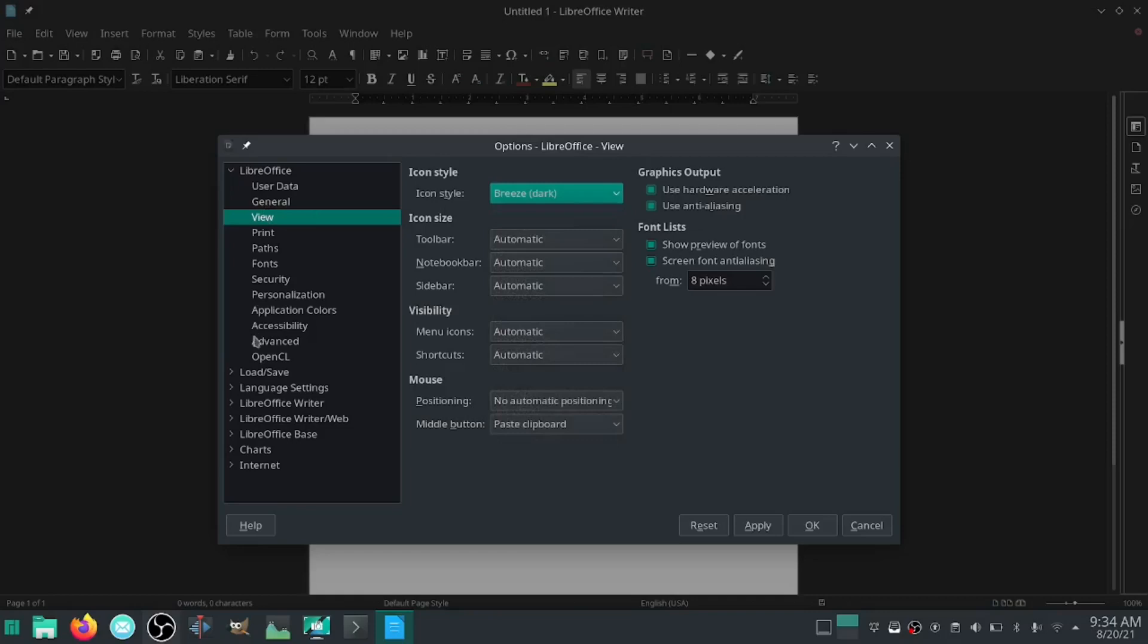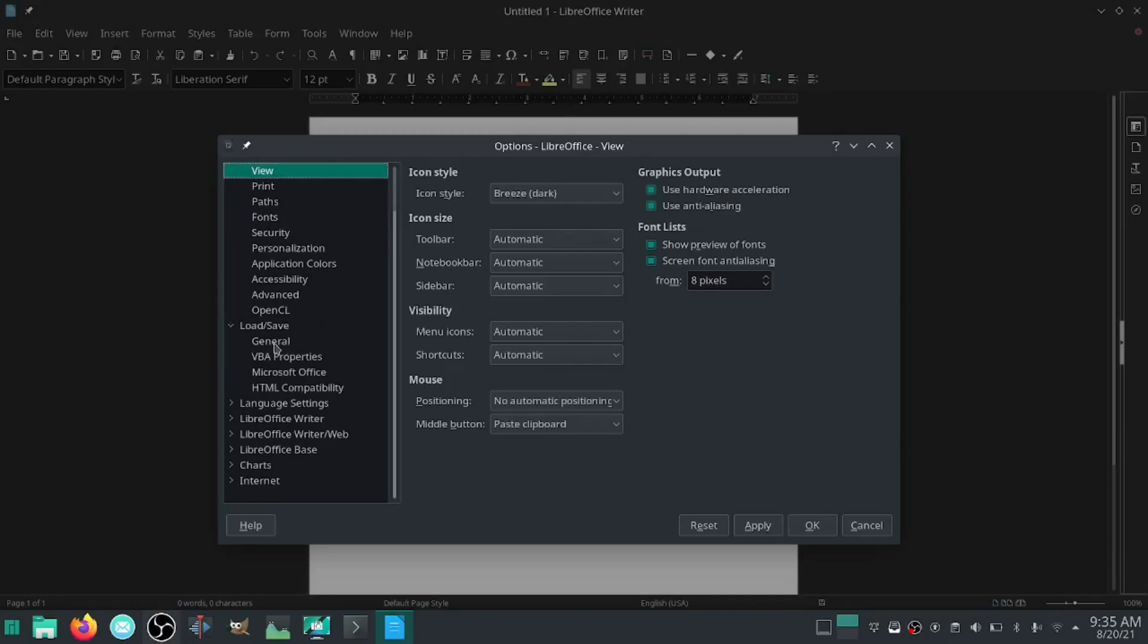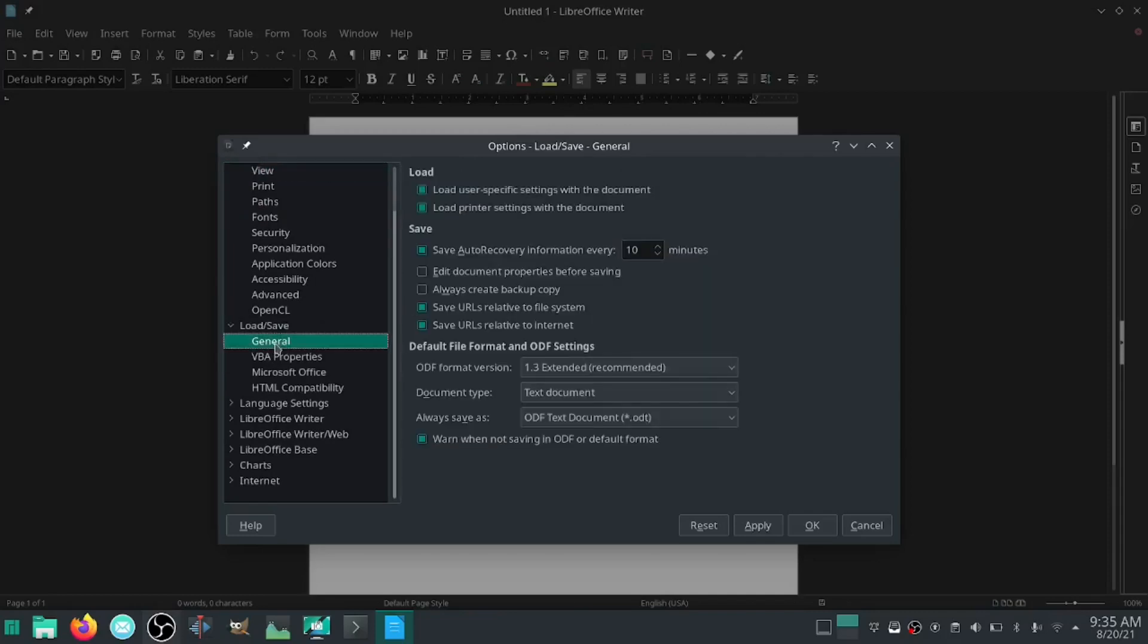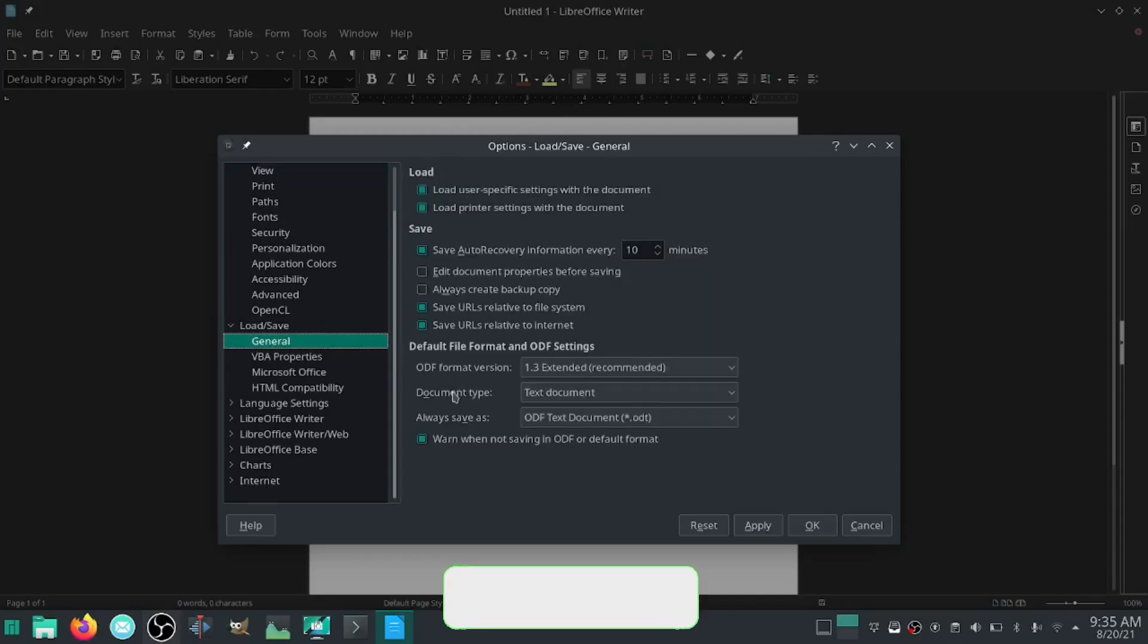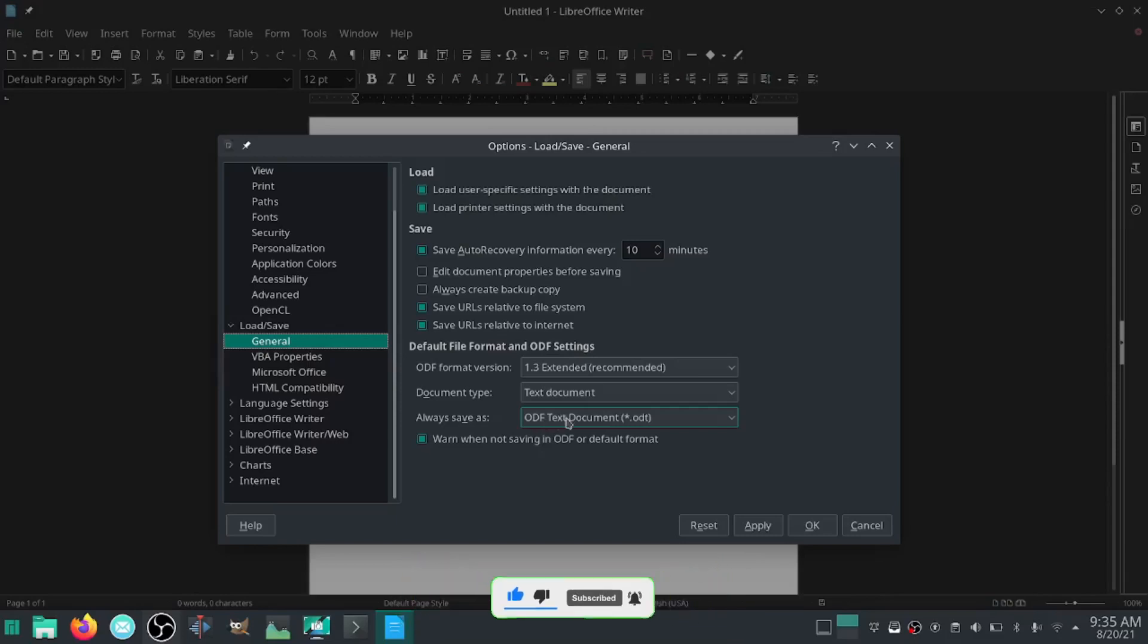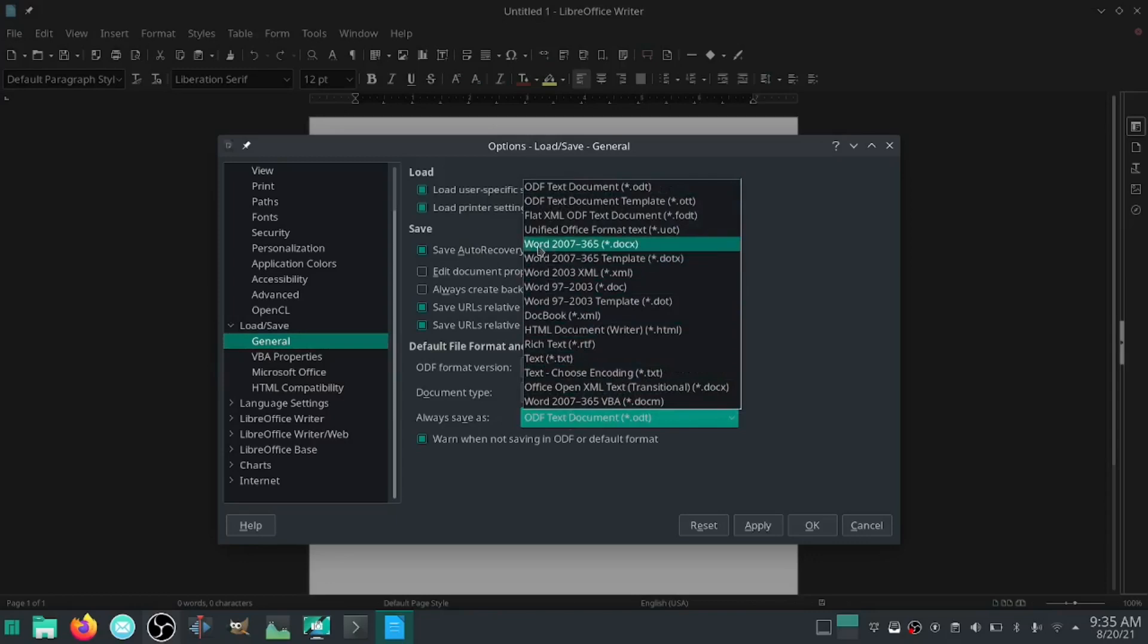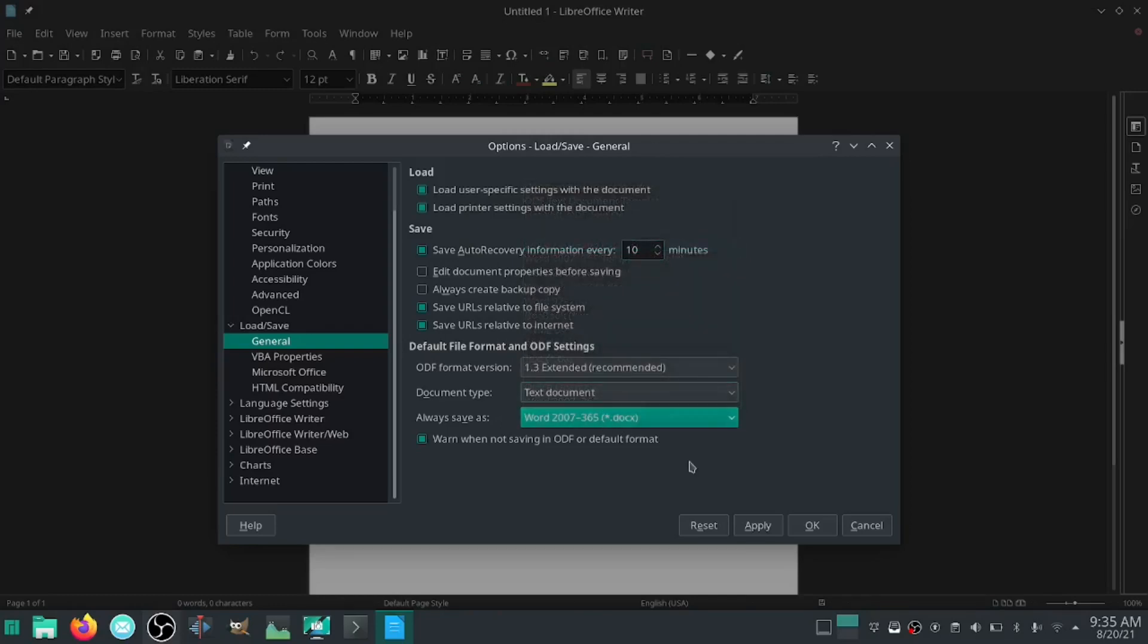Now down here where it says Load and Save, you're going to want to click on that, go under General. You will see that it says document type text document, always save as - this is ODF, LibreOffice's way of saving documents. So what you want to do is click on that, and go right up here to Word 2007 through 365 docx. Click that, apply. Now every document you load or save will be in Word format.